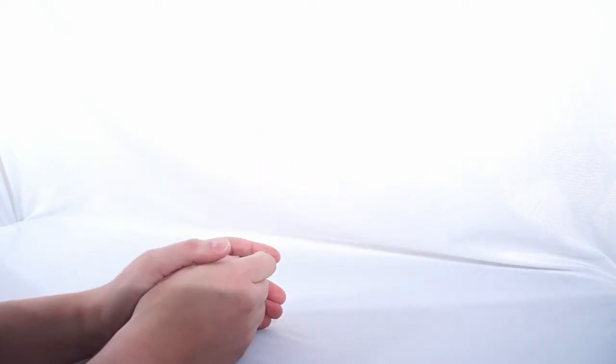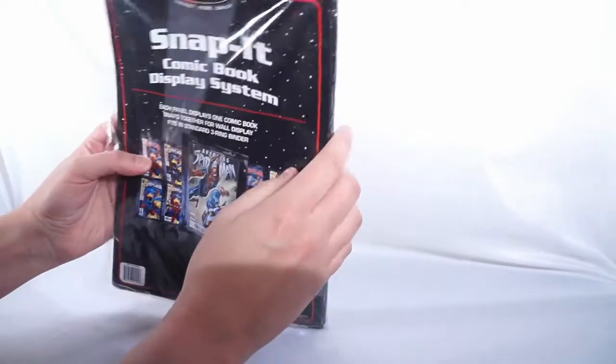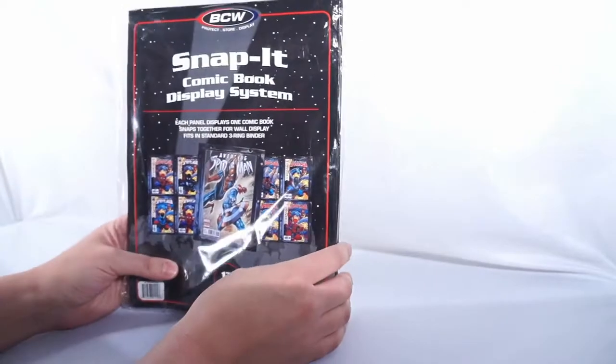Welcome back to Comic Vantage. So for today's video we have a little product review.